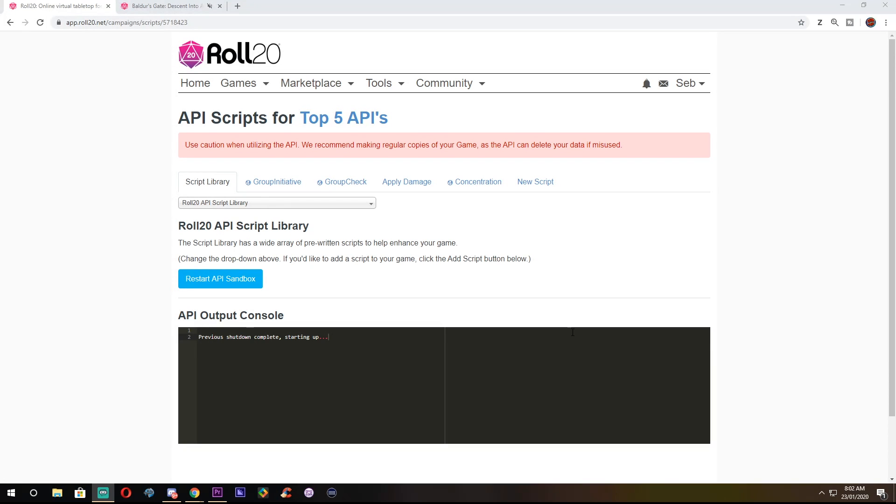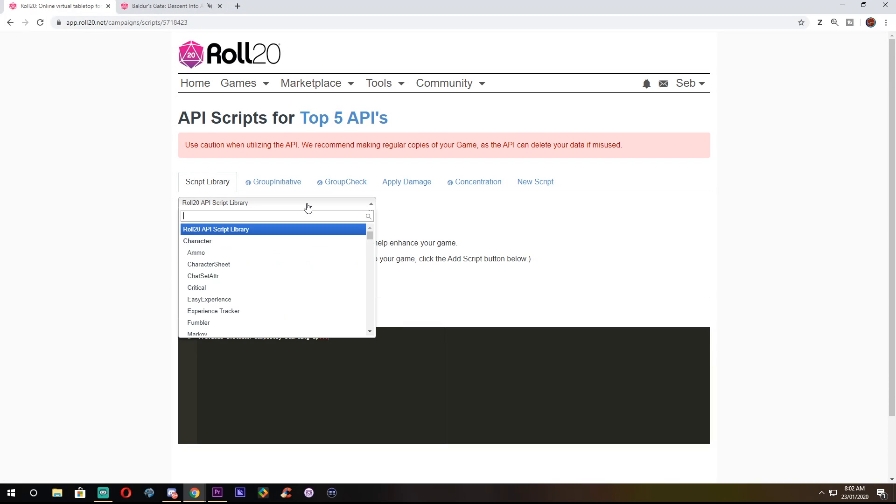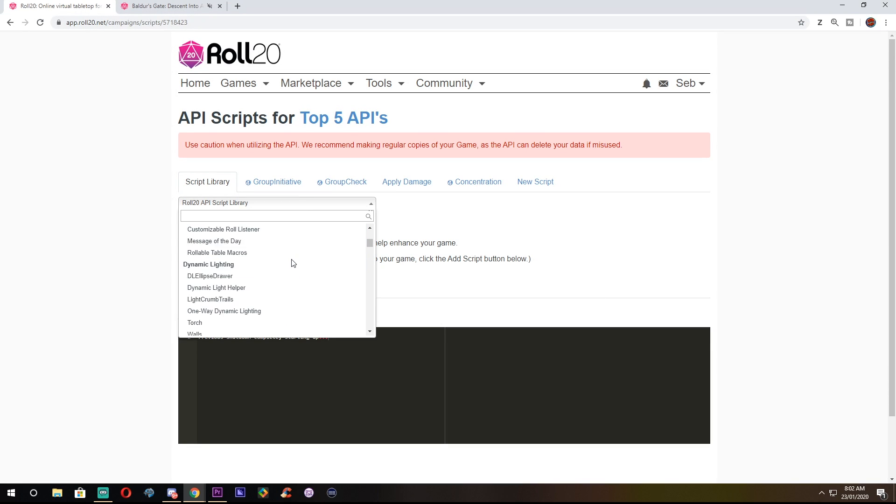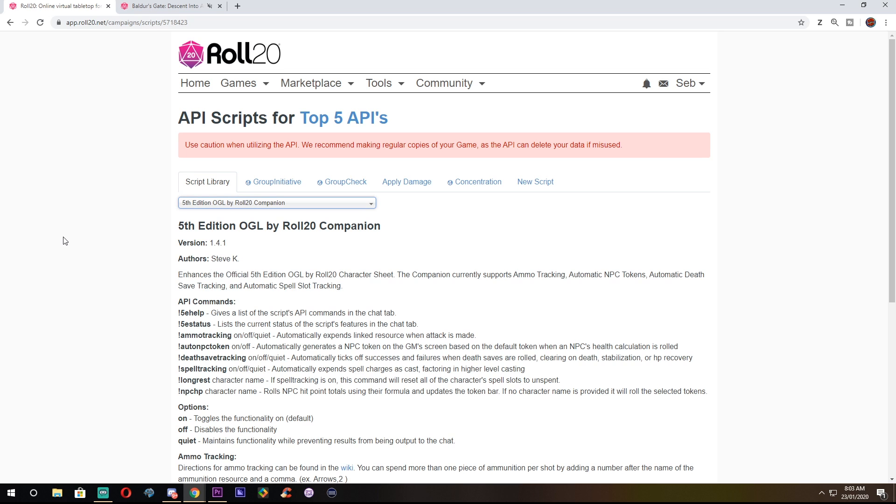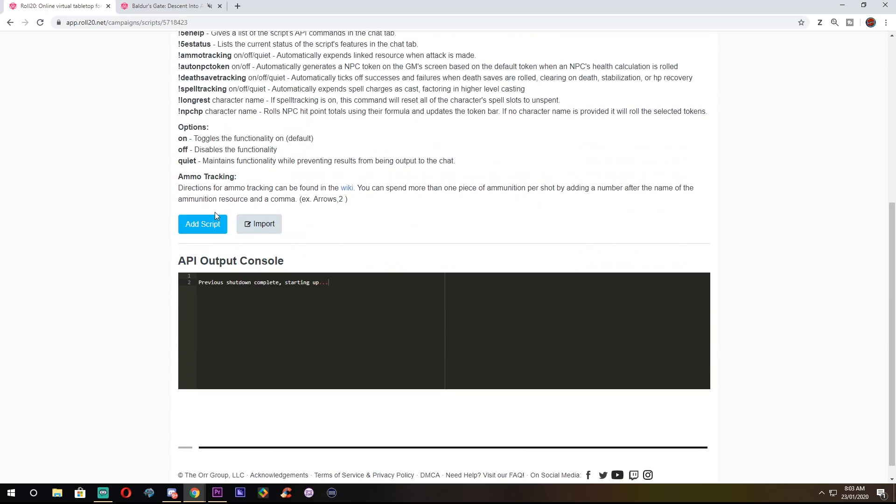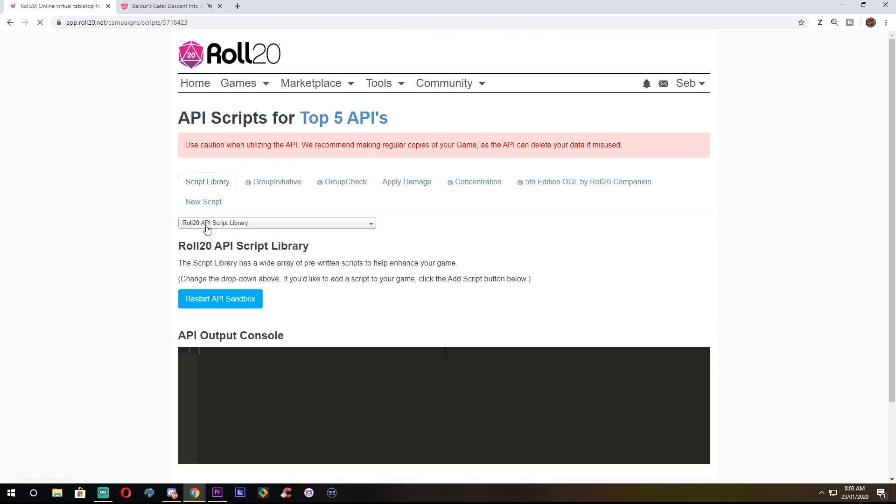And number 5 is good old 5th Edition OGL by Roll20 Companion. An awkward name I know, but names don't usually make sense when you're talking in code anyway. This API should be essential for any campaign, really. It adds some great features to your campaign, such as ammo tracking, death saving throw tracking, and spell slot tracking.